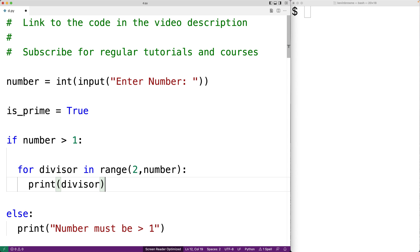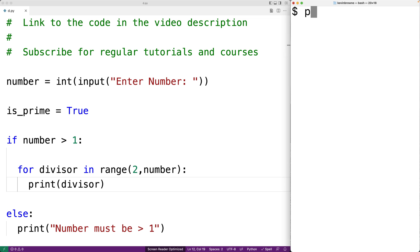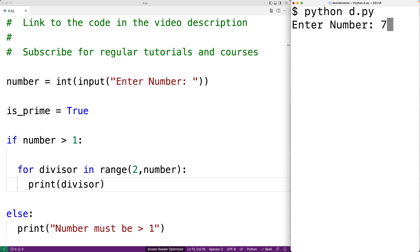If we save this and run the program, entering the number 7, we can see we're checking the numbers between 2 and 6 — and that's exactly the range of numbers we want to check.